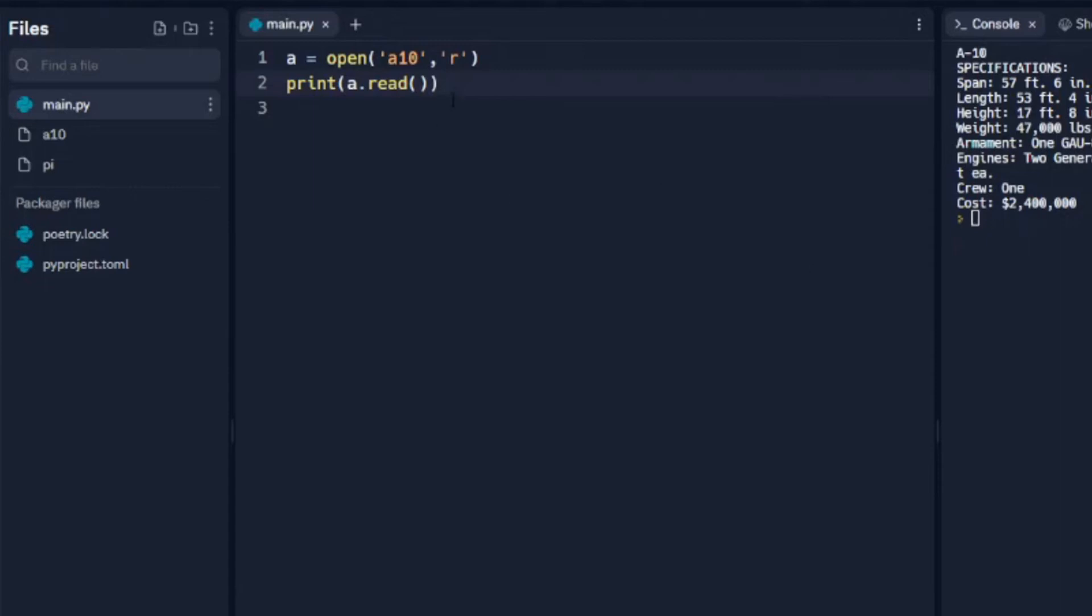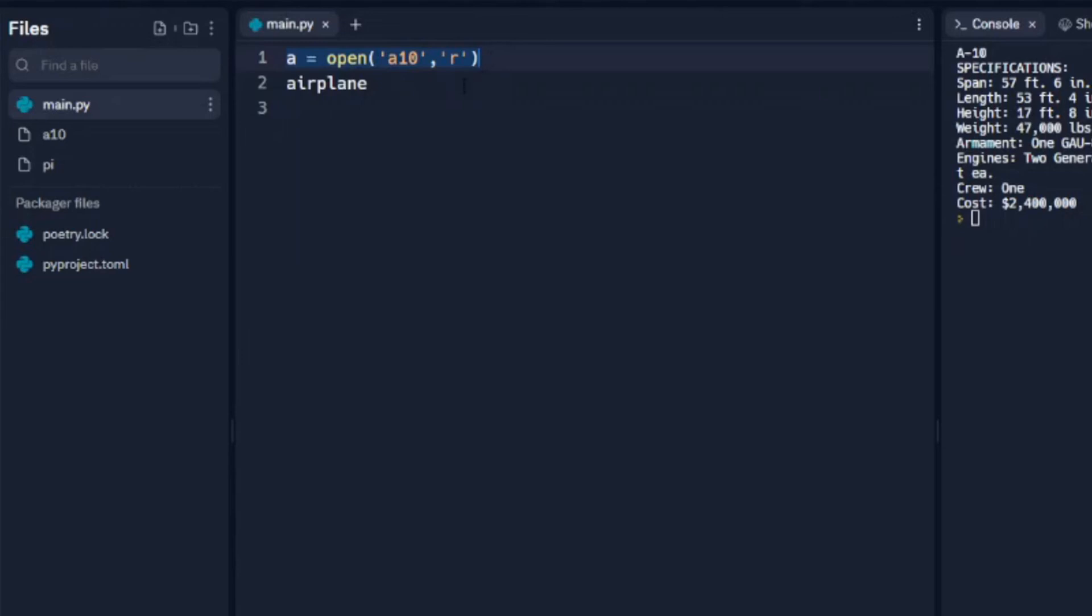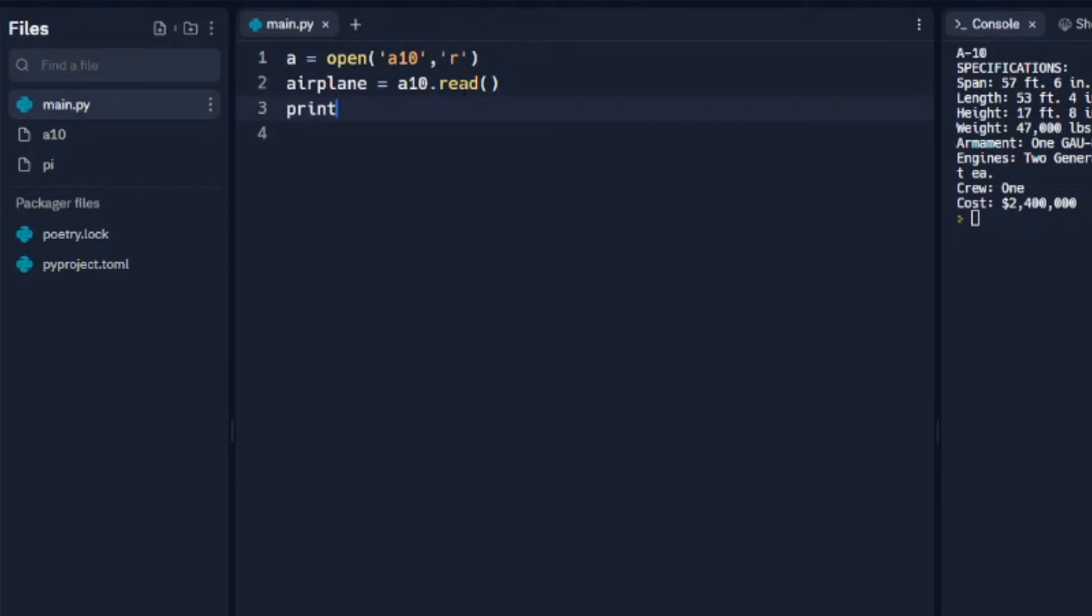Okay, let's say that we want to put that into a variable. This is a string we want to assign it to variable airplane. So we leave A equals open, so we need to open the file here, and we're going to say A10.read, and we're going to print airplane, which is our variable.